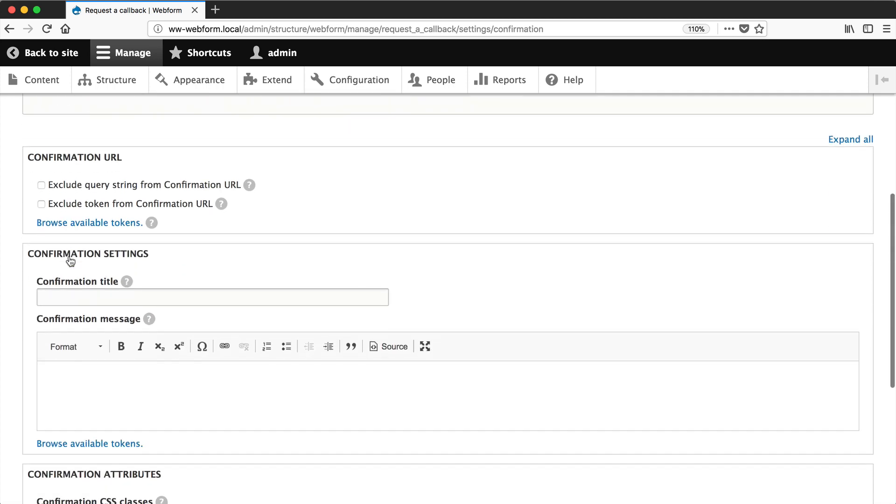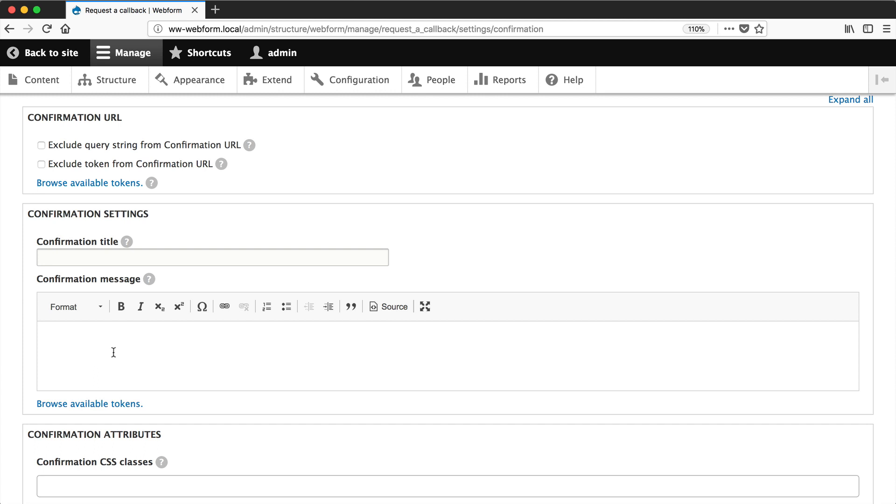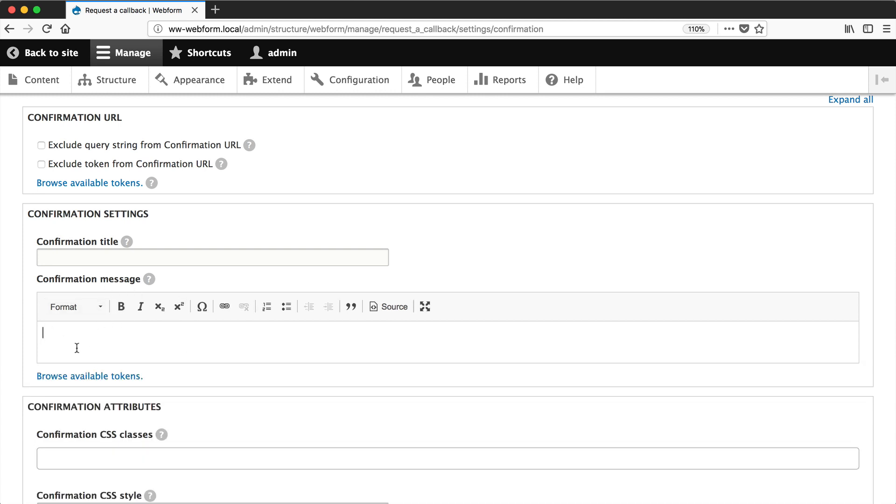And then further down, you can configure the confirmation URL. So you can exclude query strings and also the token from the confirmation URL. Now if you want to add in tokens to the confirmation message, make sure this isn't checked and I'll demonstrate what will happen in a second.